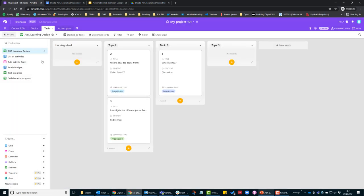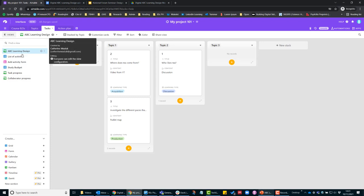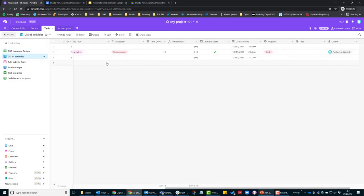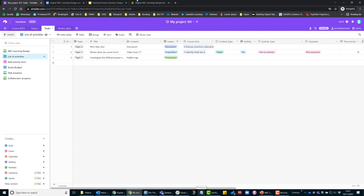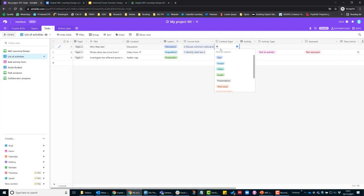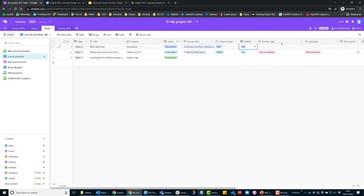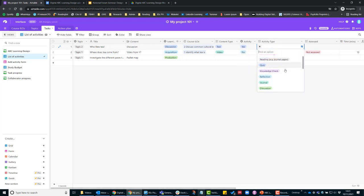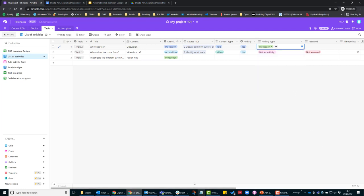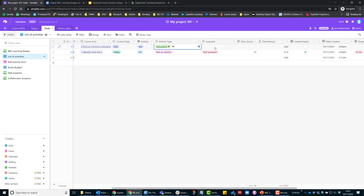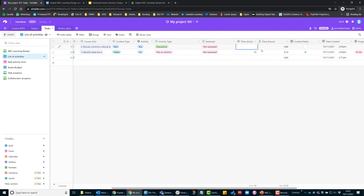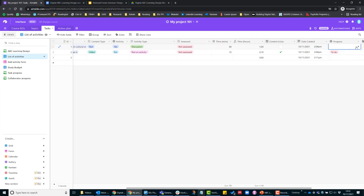The other way to do it is under 'list of activities.' For example, here 'Who likes tea' is a discussion. The content type—it's going to be presented as text. It's going to be an activity, so for activity type, let's have a look, we'll choose discussion. This one's not assessed, but I think it might take them about 60 minutes. The content doesn't exist yet, it's not in progress.